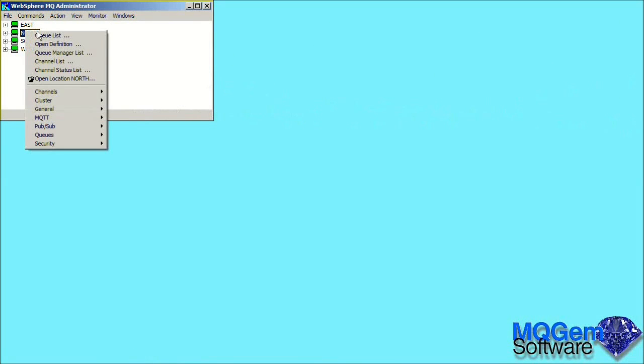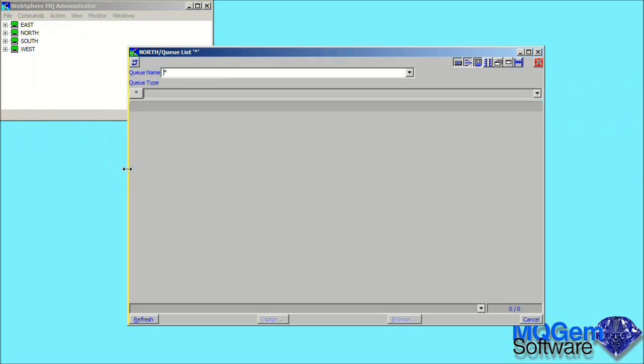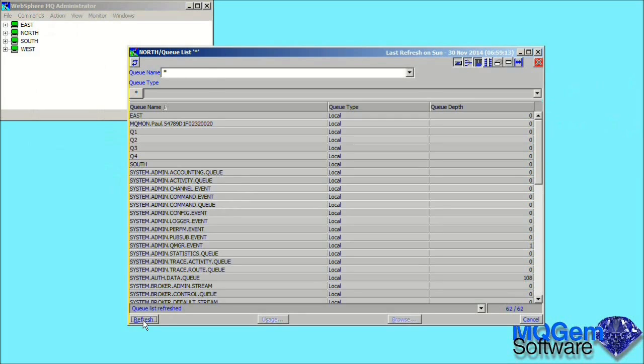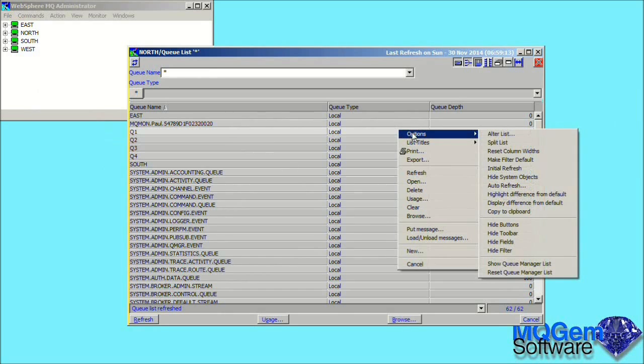Now let's take a look at another type of dialogue, a queue list. We can right-click on a selected queue manager and select the queue list menu. On the new dialogue we press the refresh button to display the data. By default, MO71 will display the queue name, the queue type, and the queue depth. However, we can change that if we wish.